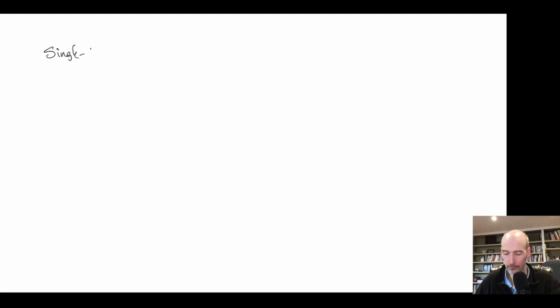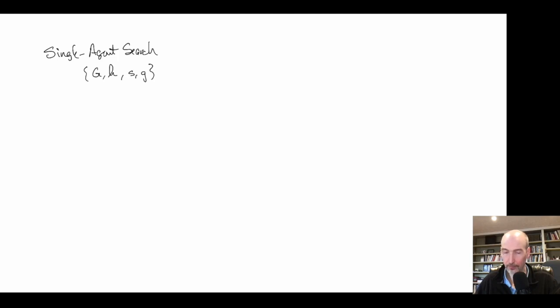This is a class on single agent search and as a general problem solving course, our input is something like a graph, a heuristic, and a start state and a goal state. In the most general form, the output is a path from s to g.